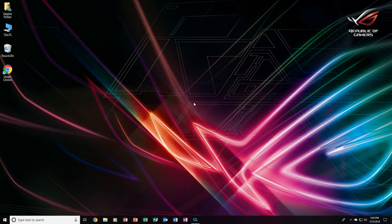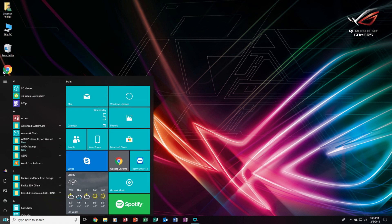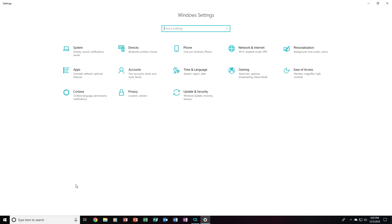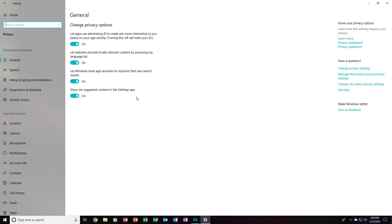When disabling the spying on Windows 10 in the operating system, it is very easy to do. All you have to do is go to Start, then click Settings, and then go into Privacy. Much like the setup screen, you'll notice that these privacy features are set to On. We will want to turn these off.